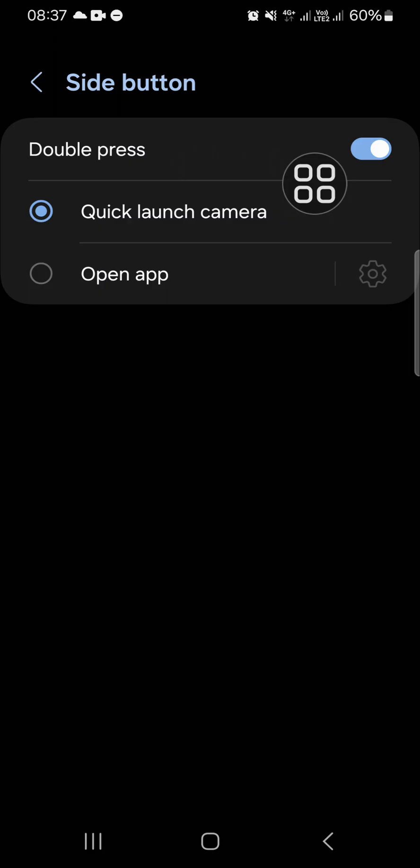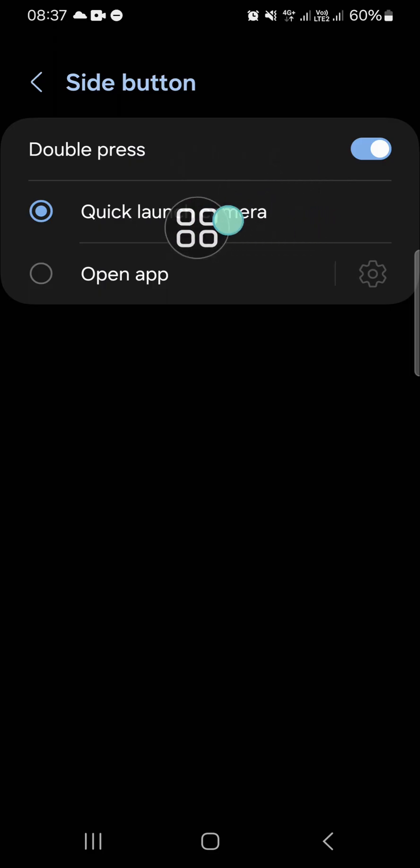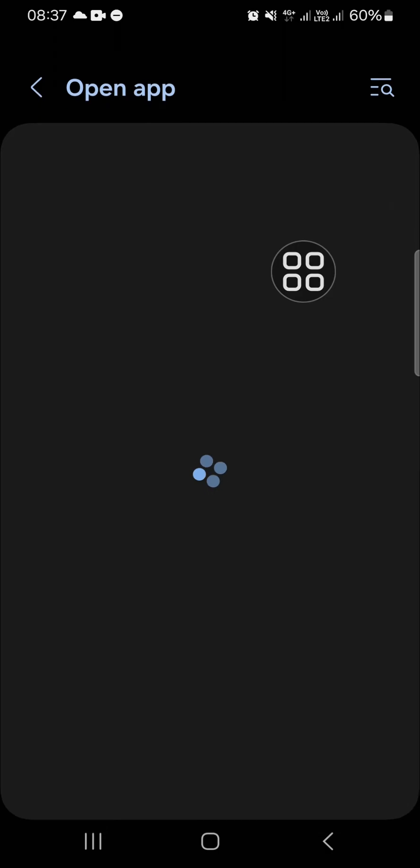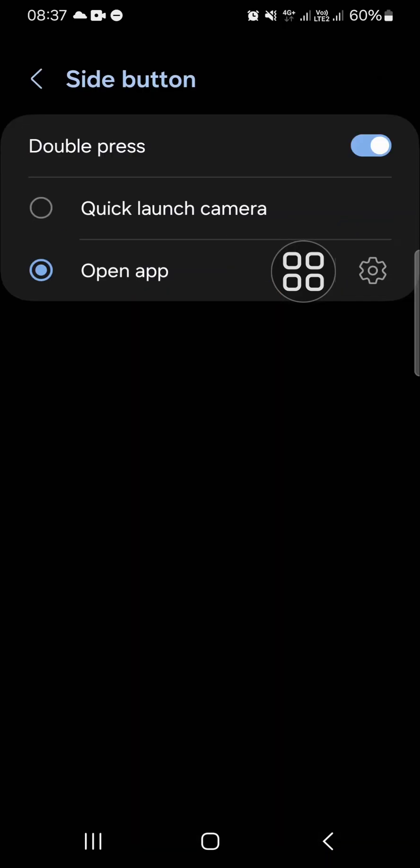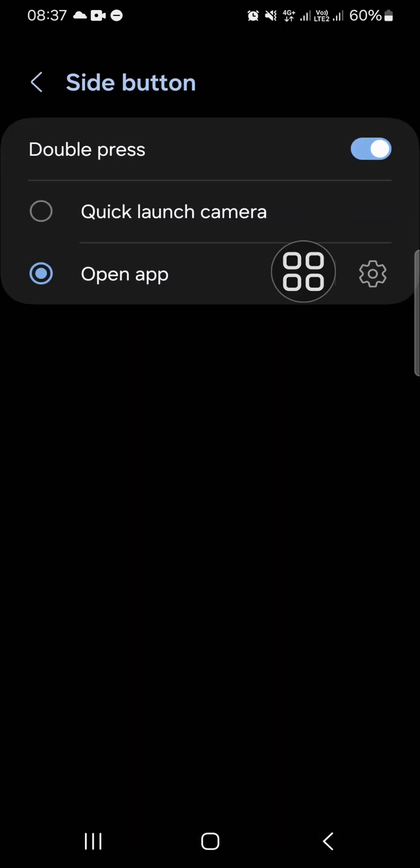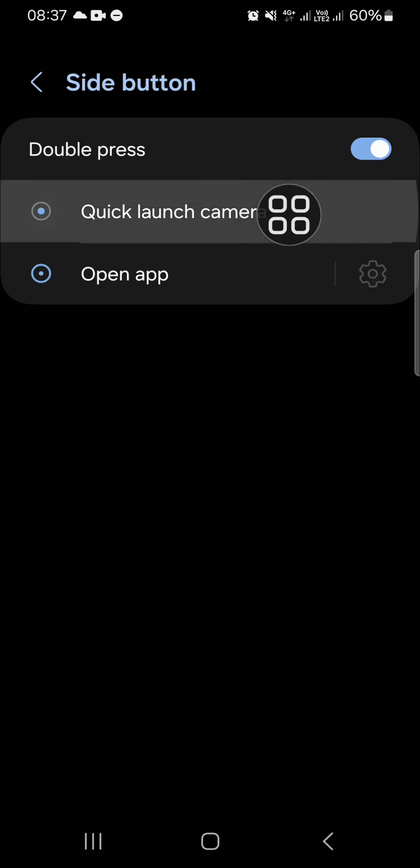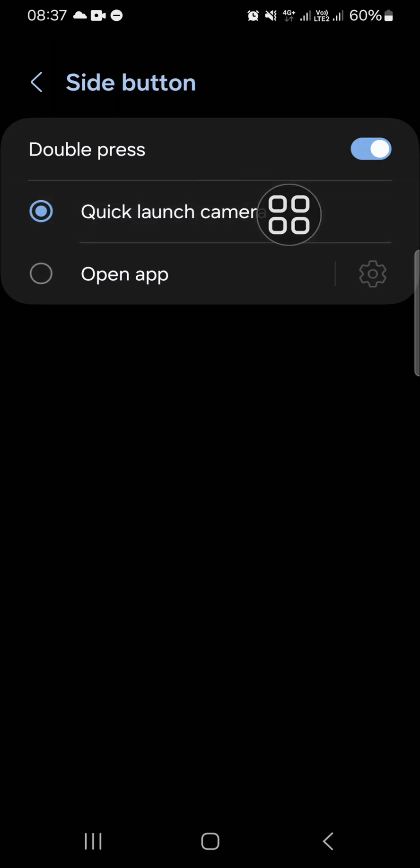your side button to open the camera, or you can also open an app if you want. But here I'm going to use it to quickly open my camera. So here I'm going to select quick launch camera, okay, and I'm